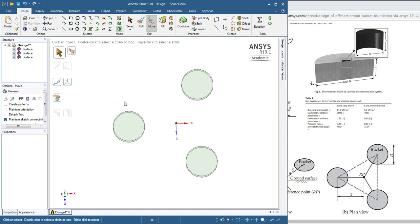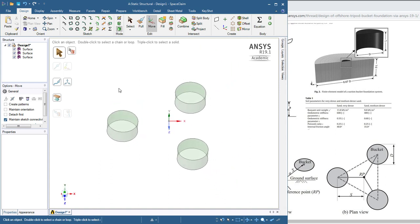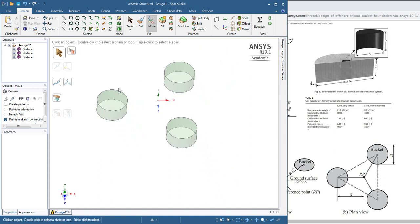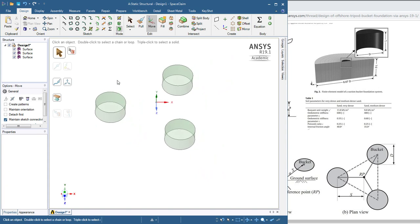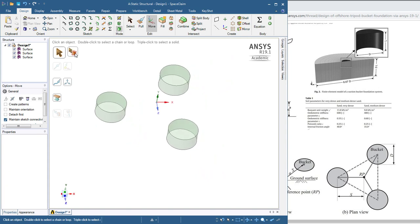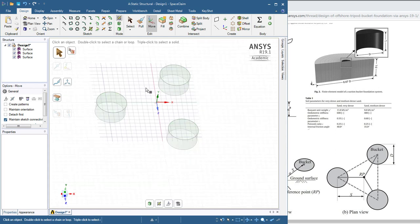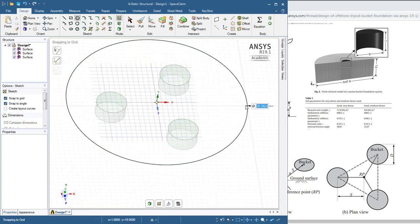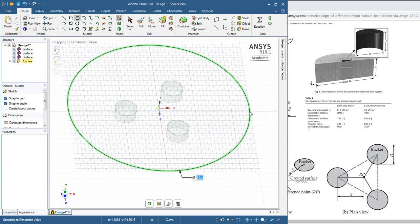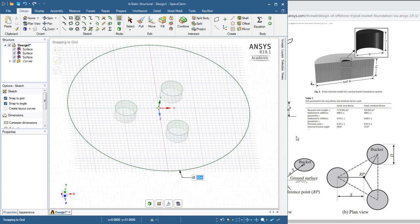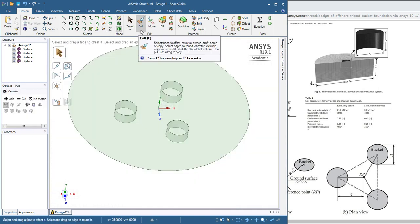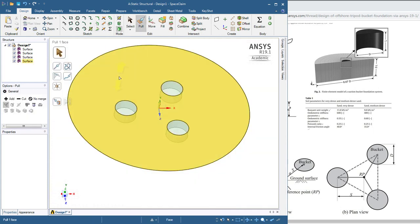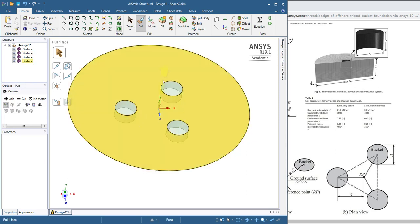And now we need some soil for those buckets. And that soil is going to be created by sketching. And the sketch plane is the XZ plane. And there's a circle. And we'll go out, say, 50 meters for soil to represent a distant boundary. Now we can pull that face, and it's automatically got multiple pieces.